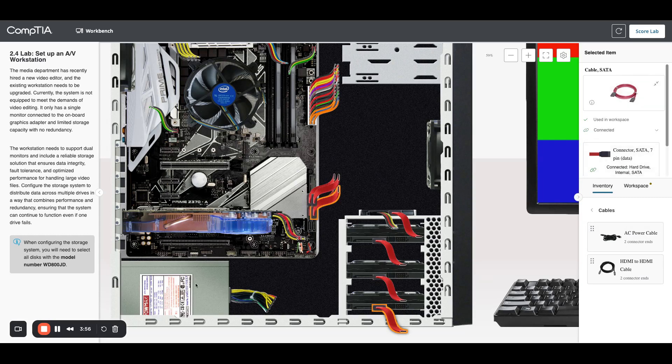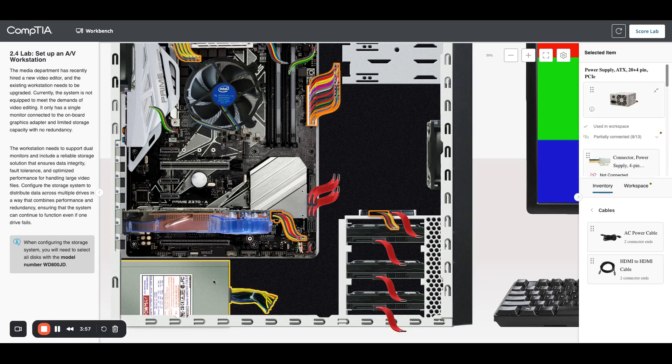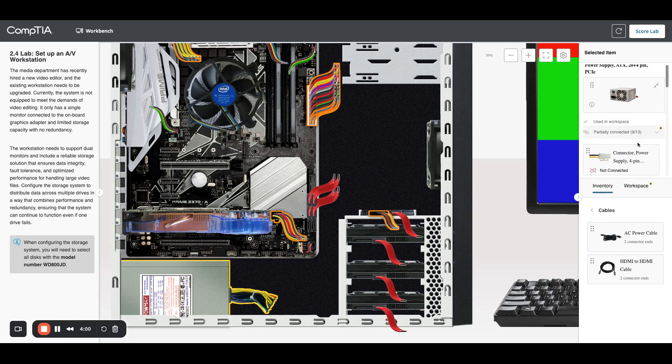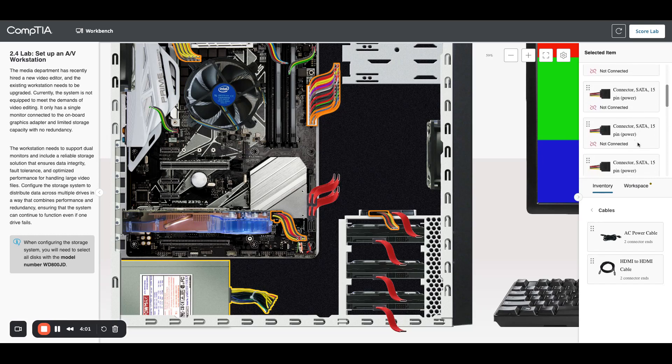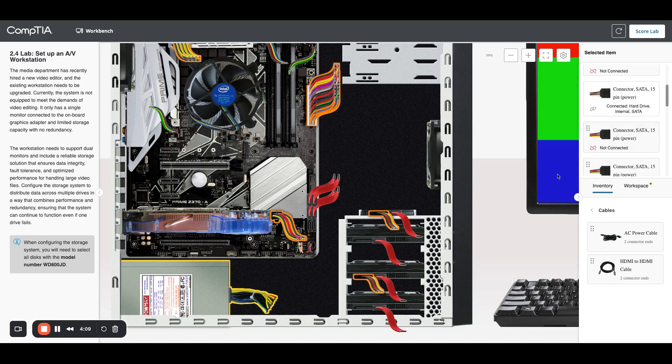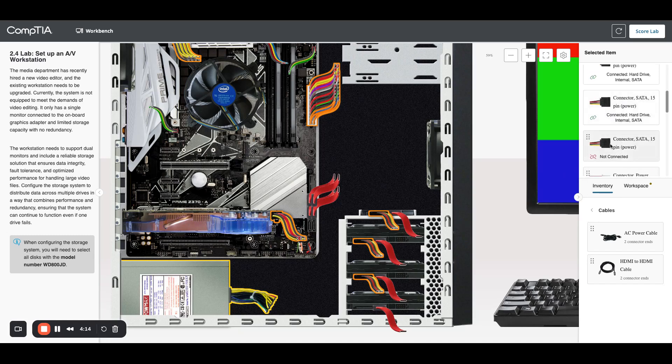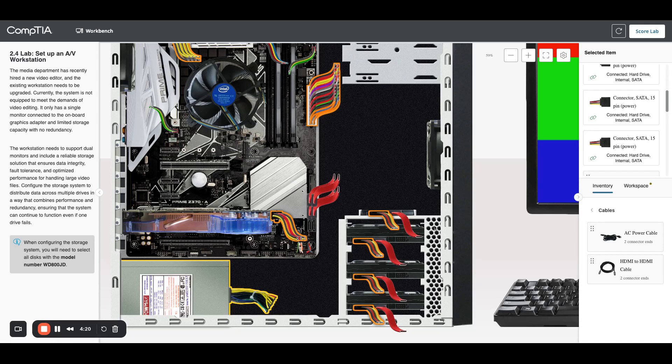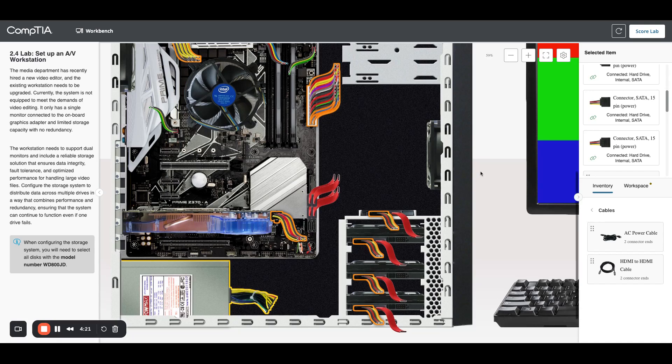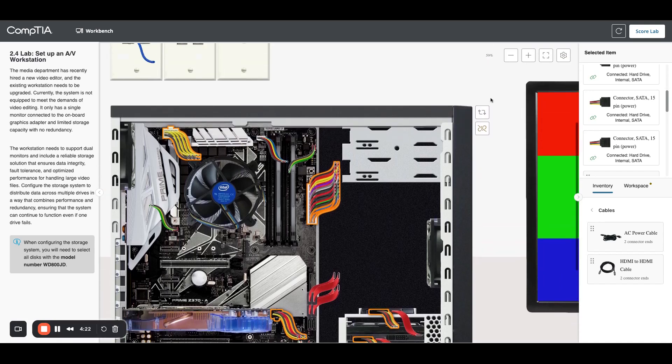Now let's do power. You can either click on the power supply or this other power cable. We're going to find these 15-pin SATA connectors and go into the back of each card. So now we have power and we have the data connection. We should be good. We have both storage and the new card.